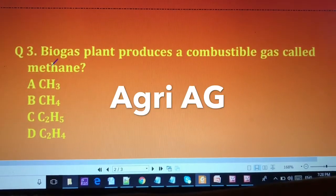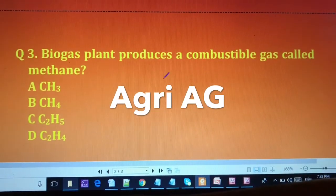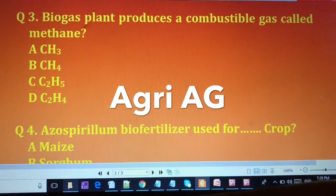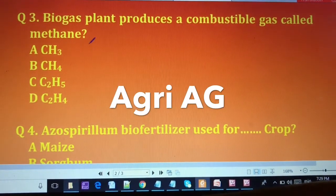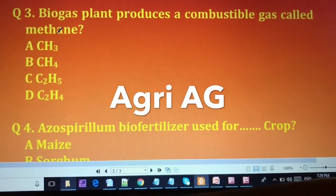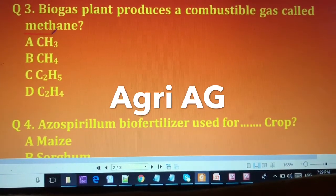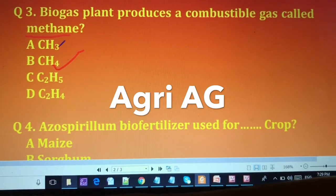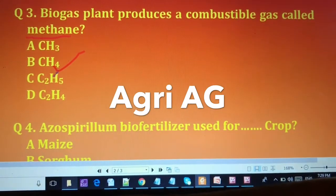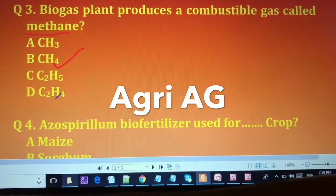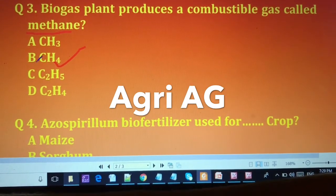For question three, the biogas plant produces methane. The answer is (B) CH4, which is methane. Note that CH3 is the methyl group and C2H5 is the ethyl group, so please select answer B.